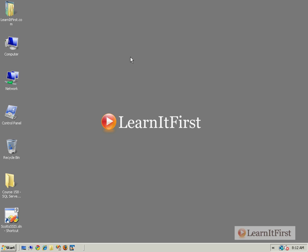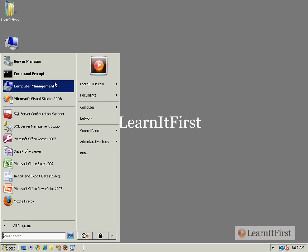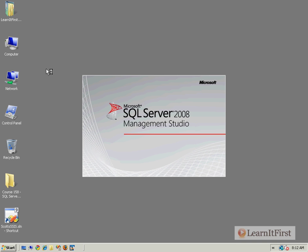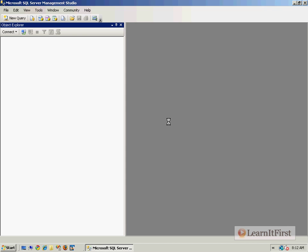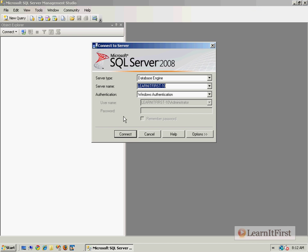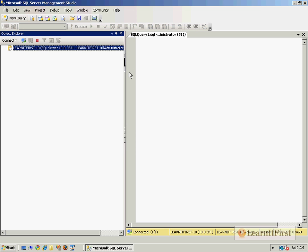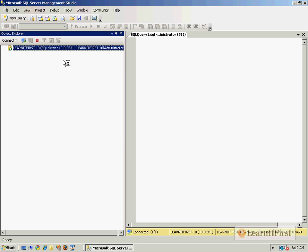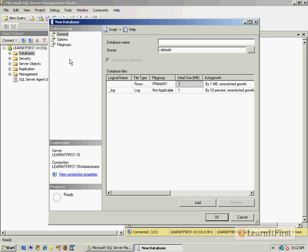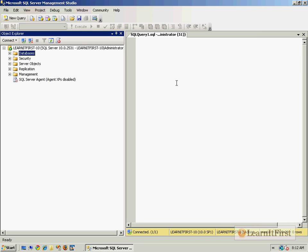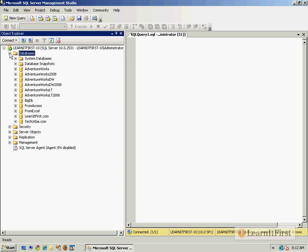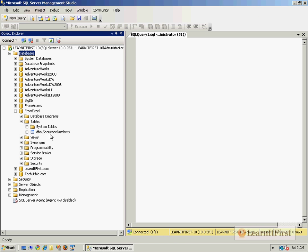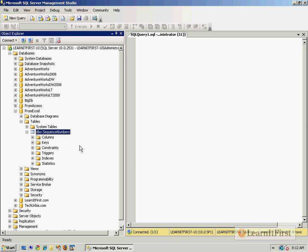Now, what I want to do is I want to bring this into SQL Server. So I'm going to take this into my SQL Server Management Studio. I'm going to connect up to a SQL Server 2008 server. And I'm going to make a brand new database and we'll call it FromExcel.